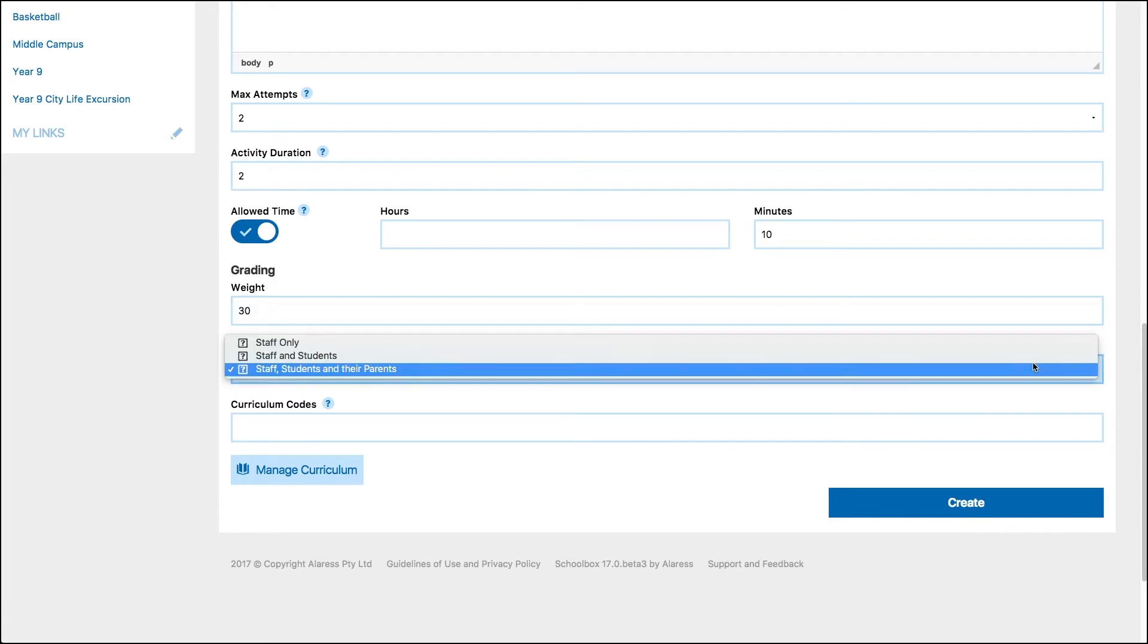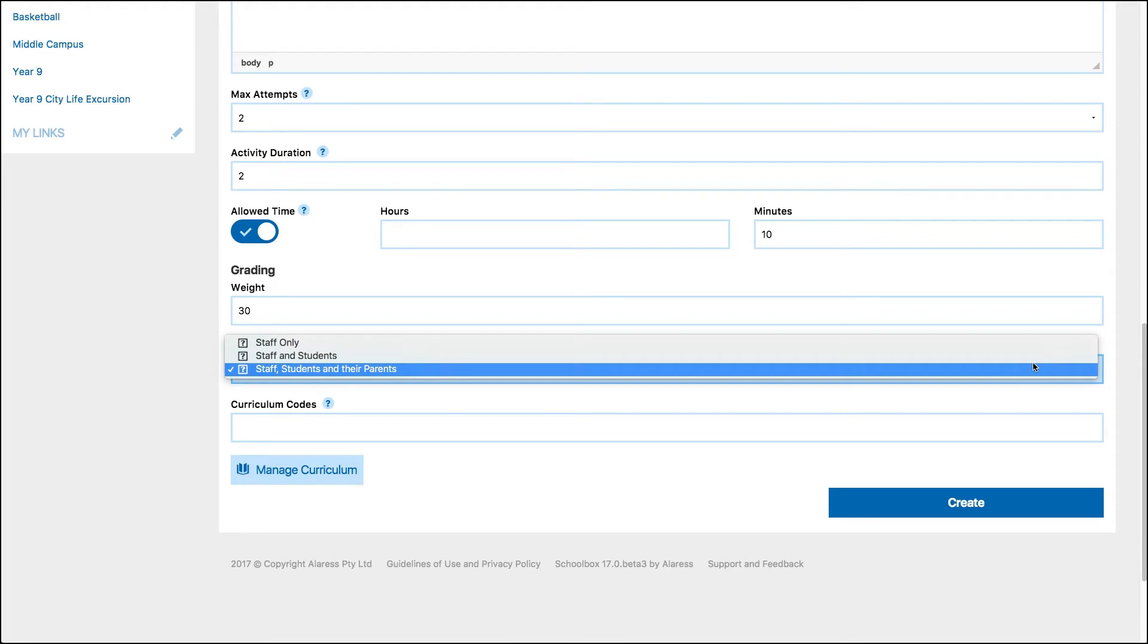Finally, set the visibility of your quiz results. This will determine who has the ability to view the result and review the answers of the quiz. Remember that if you're not going to mark all of the results at the same time, it is always good to set this to staff only. And then once you have marked all of the quizzes, you can then change the visibility to include students and parents.